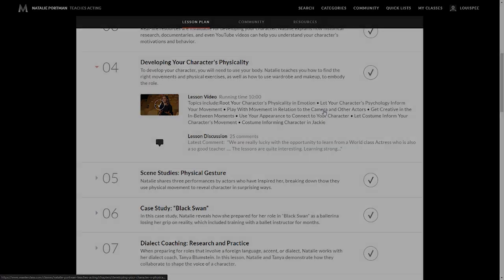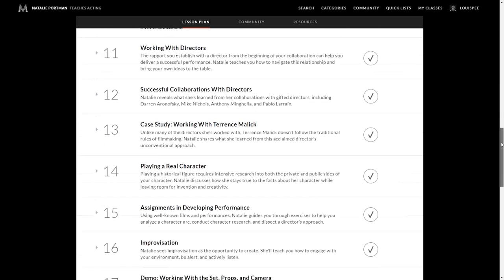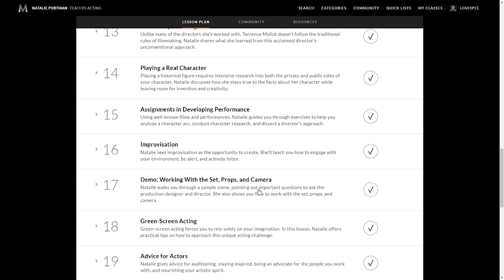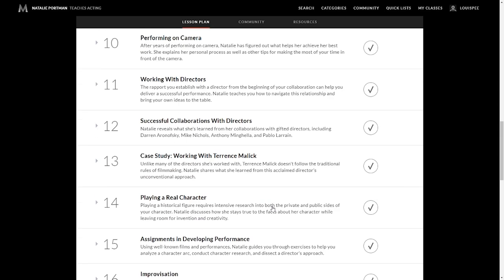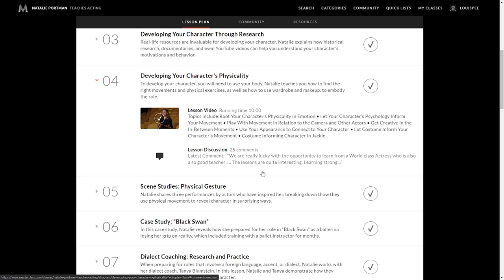Lesson four is developing your character's physicality. So you will need to use your body. Natalie teaches you how to find the right movements and physical exercises, as well as how to use your wardrobe and makeup to really embody that role. So some of the topics include root your character's physicality in emotion, let your character's psychology inform your movement, play with movement in relation to the camera and other actors. Then it's getting creative within the in-between moments. Use your appearance to connect to your character. Let costume inform your character's movement. And she goes into exact video references, movies that she's played in to pull that off, using your costume to inform your character in her movie, otherwise known as Jackie.